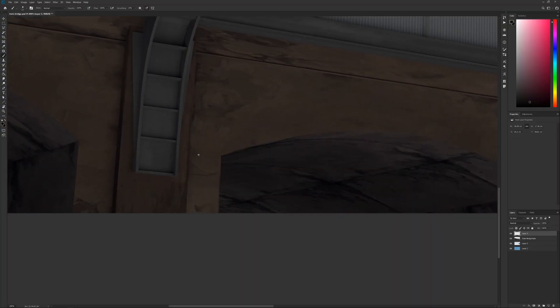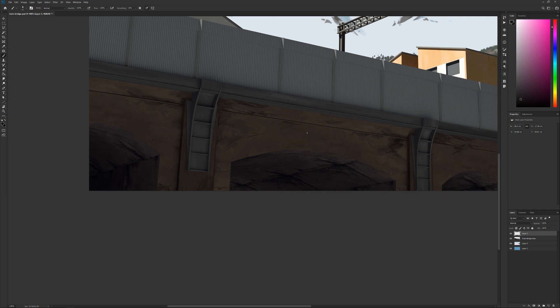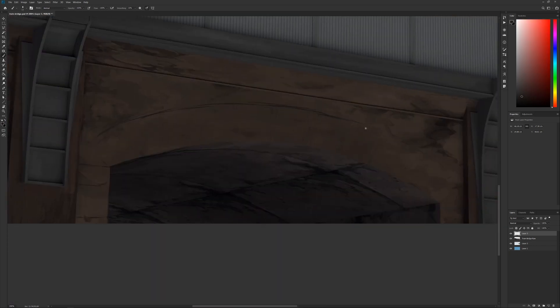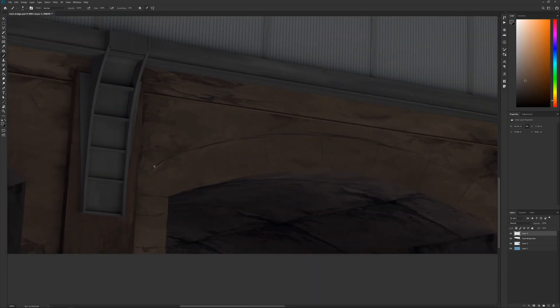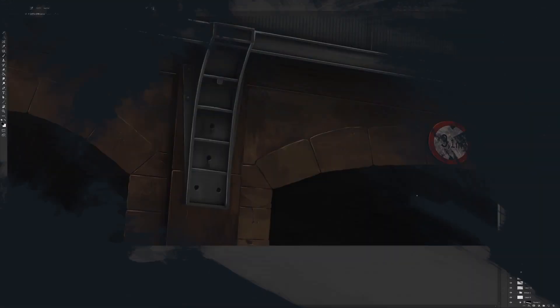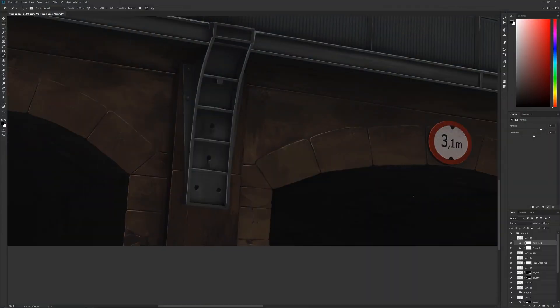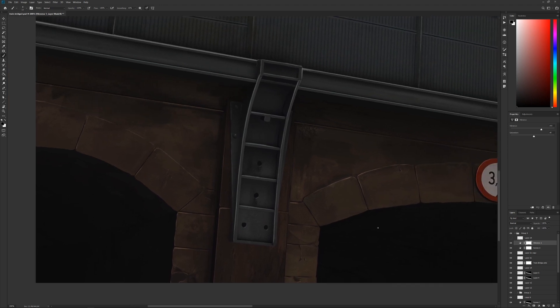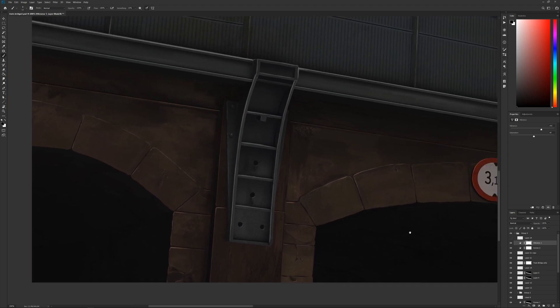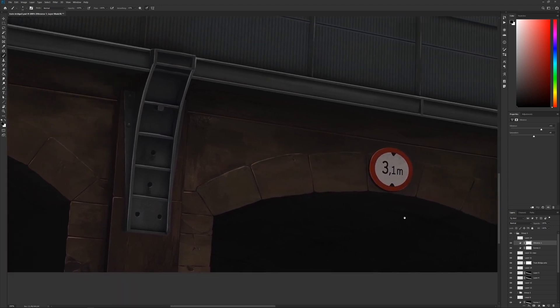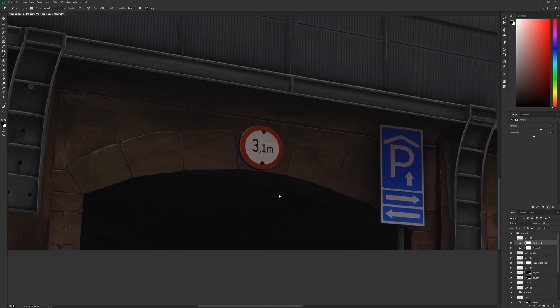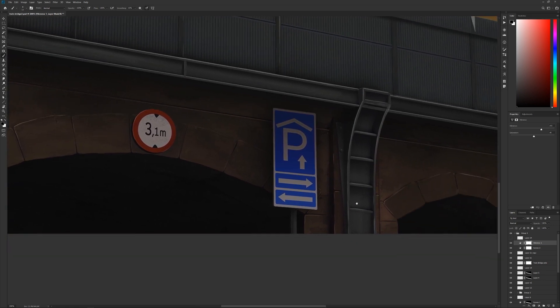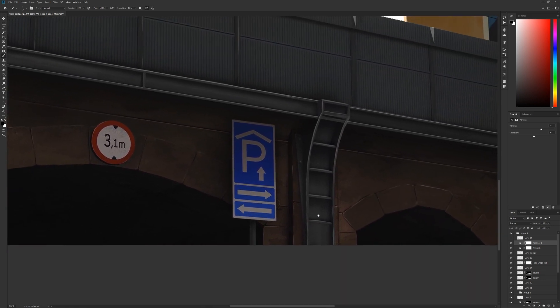When the far background was established, I went on to paint in the details over the 3D render. Things like definition in the stone texture of the bridge took some time to paint, but makes a huge difference when it's there. Also adding some elements like signs in the shot takes away that sterile look it had when it came out of the 3D.